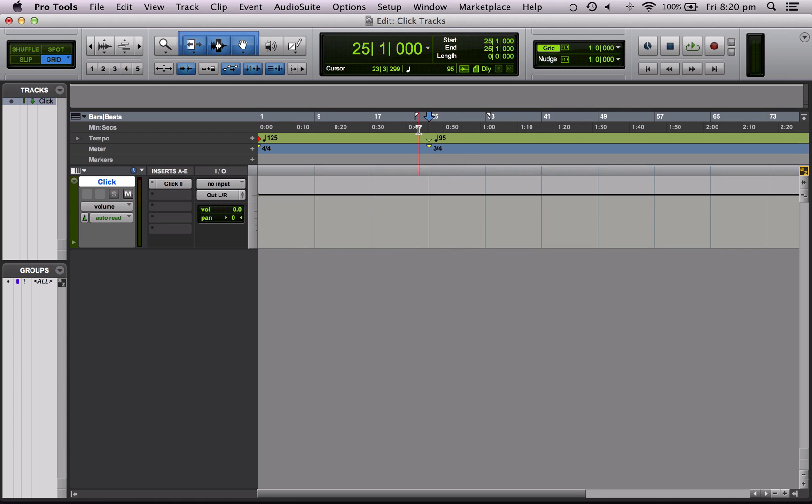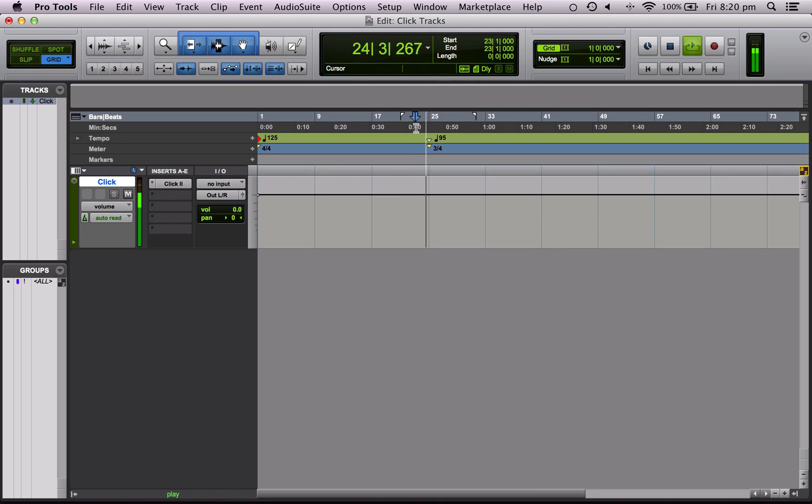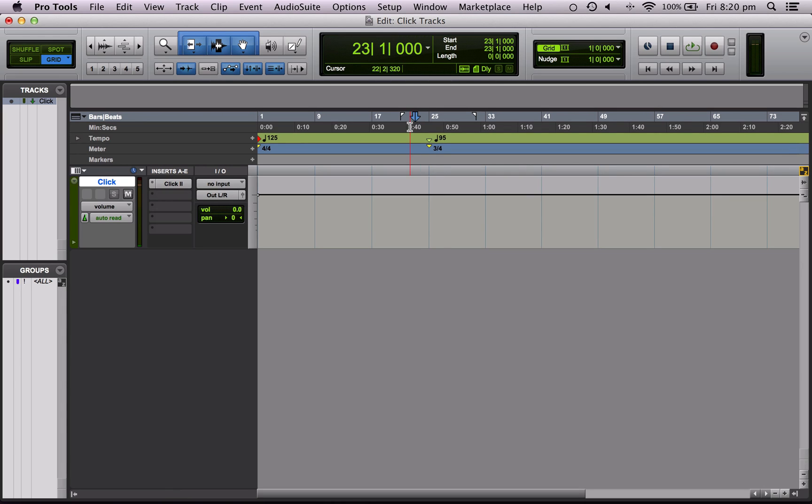So let's have a listen to the change. Perfect. Okay.